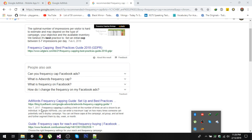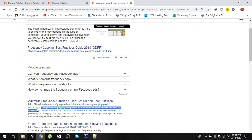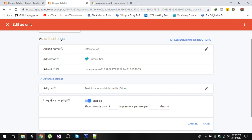So what is frequency capping? Frequency capping is putting a limit on the number of times an ad is shown to an individual. It is a way to limit your ads on the user level, because if someone is doing invalid clicks it can result in suspension of your AdMob account. So for that, Google has provided us frequency capping.